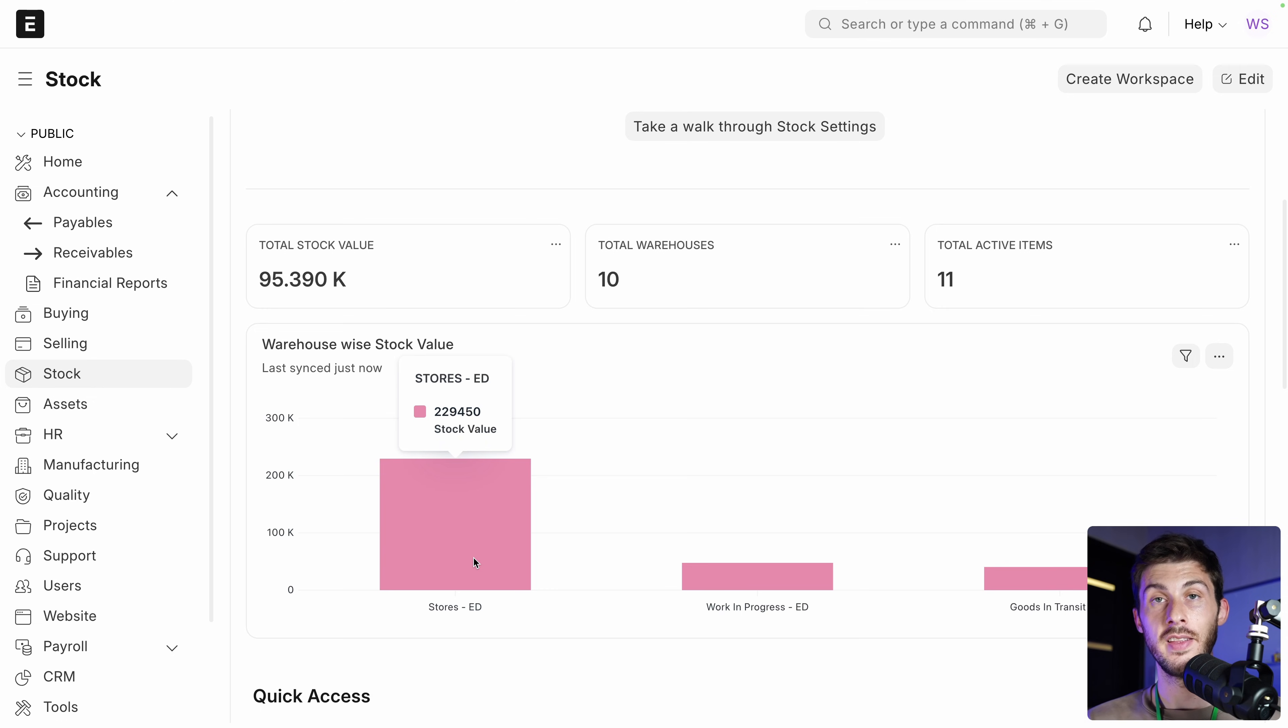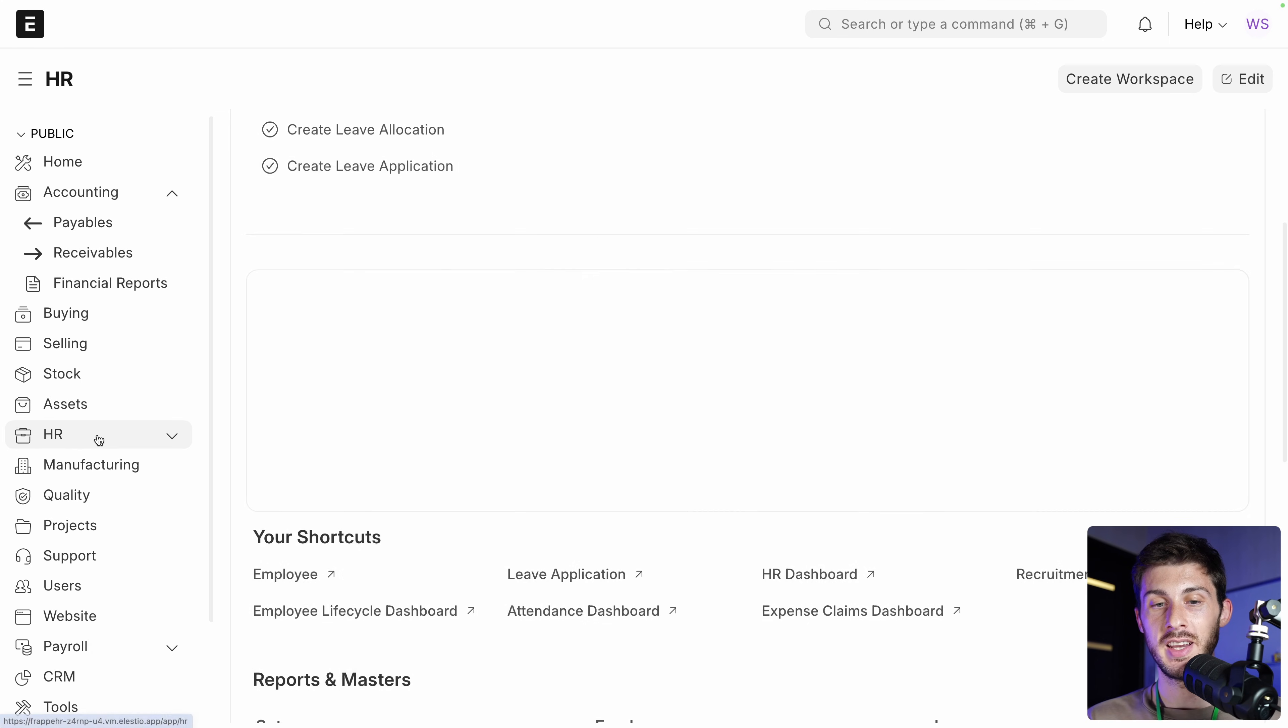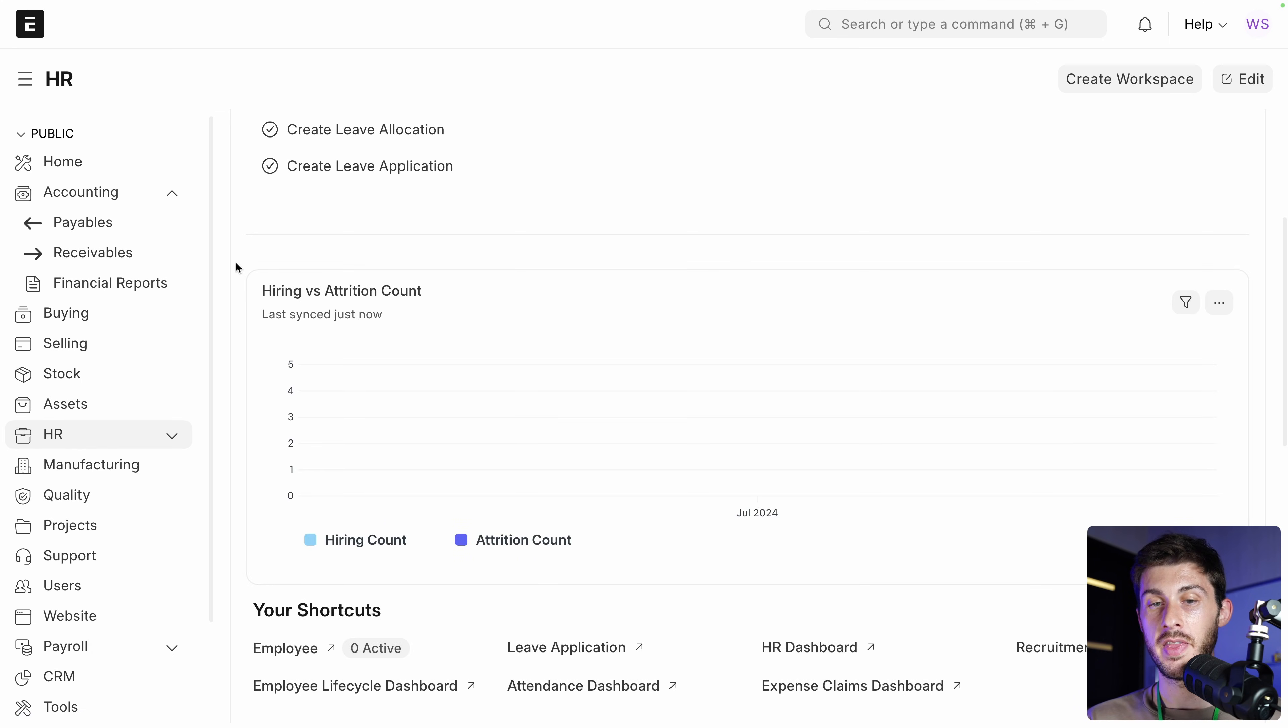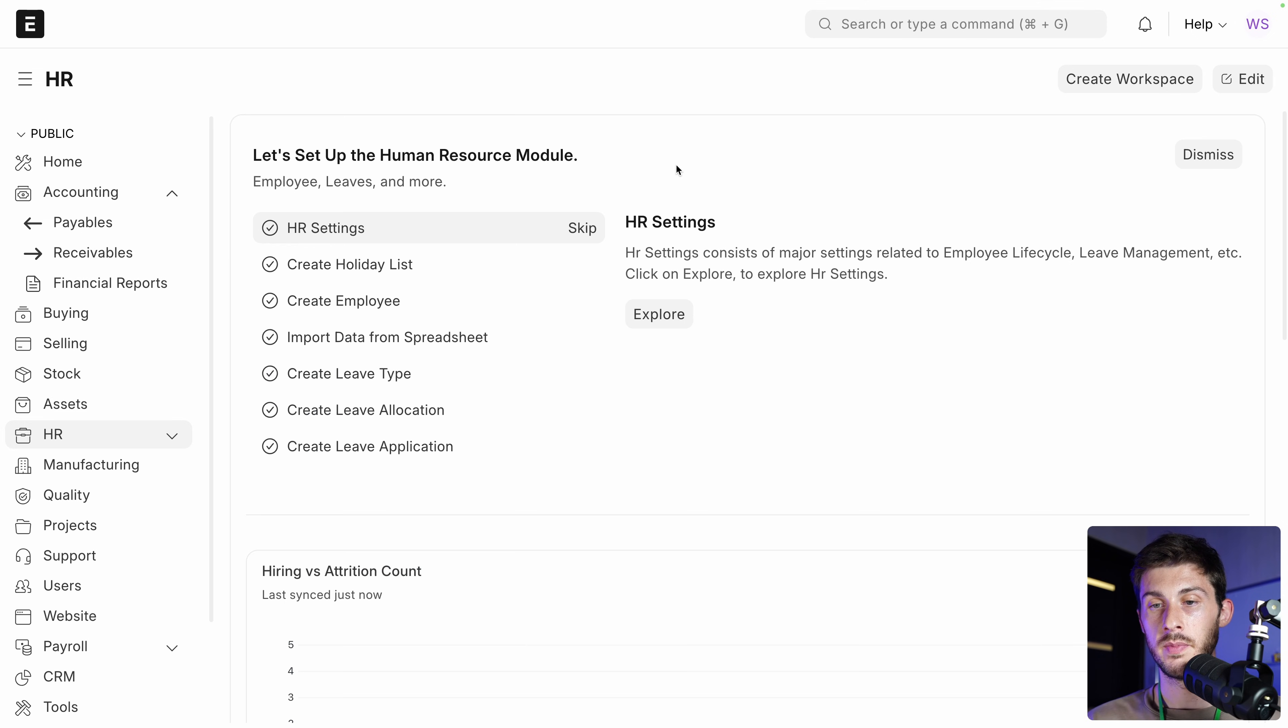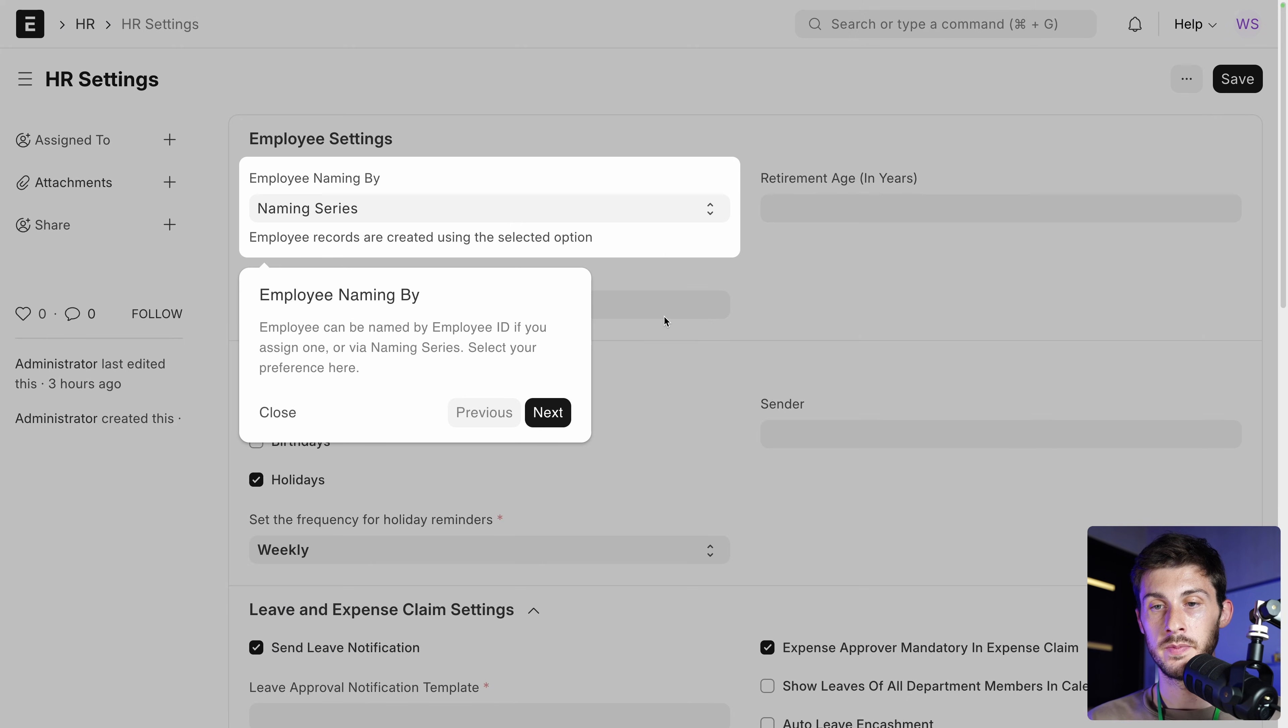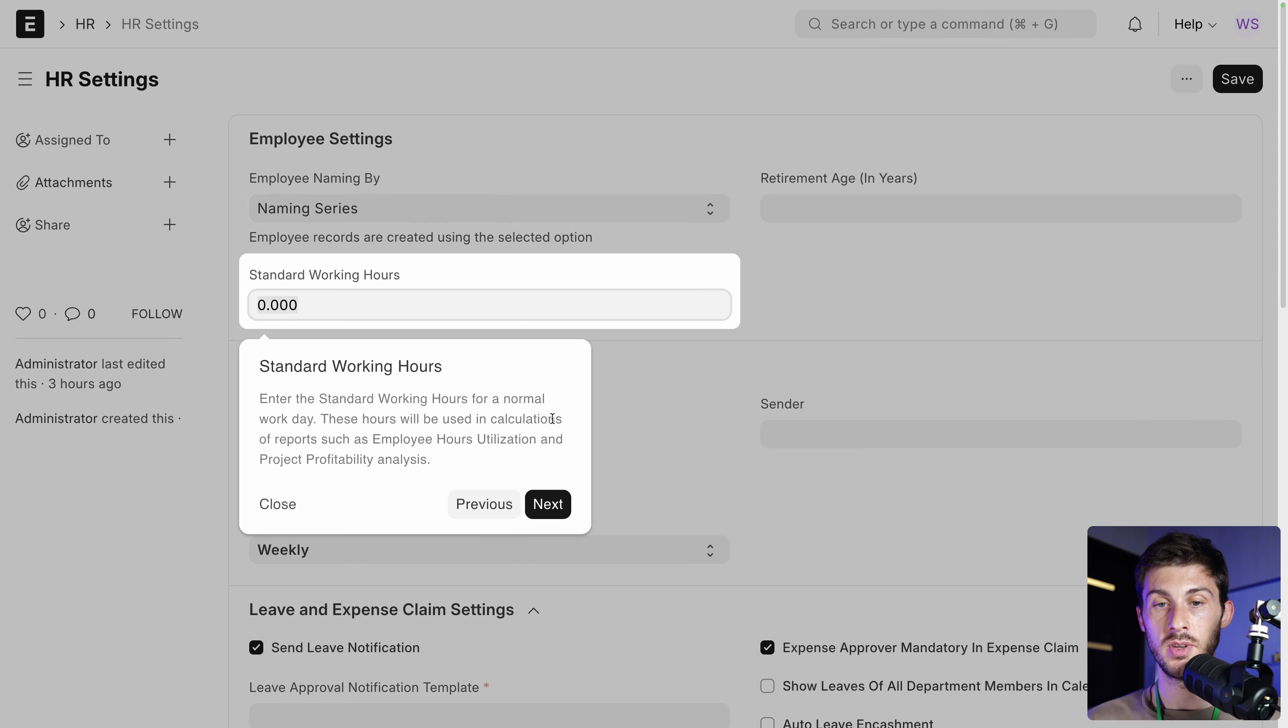So it's here on the left. You have HR. And it contains a lot of different things to manage your employees. This time, let's quickly follow again the onboarding. HR settings. Let's explore it. And for each onboarding, you have a guided tour explaining you the different features. So you can say, okay, next. Then the working hours. Okay. Perfect.